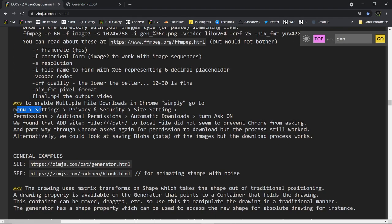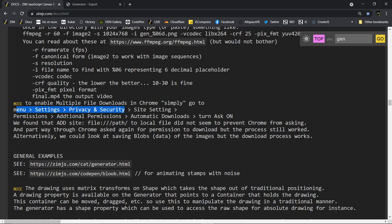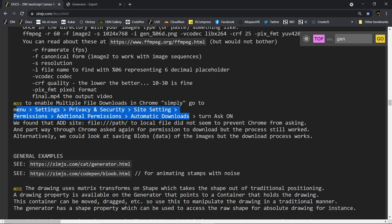Go to menu, settings, privacy and security, site settings, permissions, additional permissions, automatic downloads, and turn it on. Of course. All right. Let's see if we can remember that. Privacy and security, site settings. That's the first place I'll try and go. So that was under settings, privacy and security.